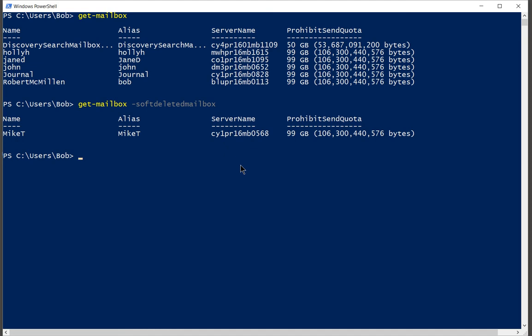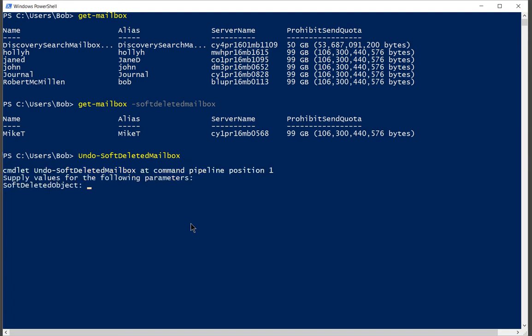So let's go ahead and put in the correct command. And that command is undo-softdeletedmailbox. So when we hit enter we're going to be given the option of which mailbox to undelete.